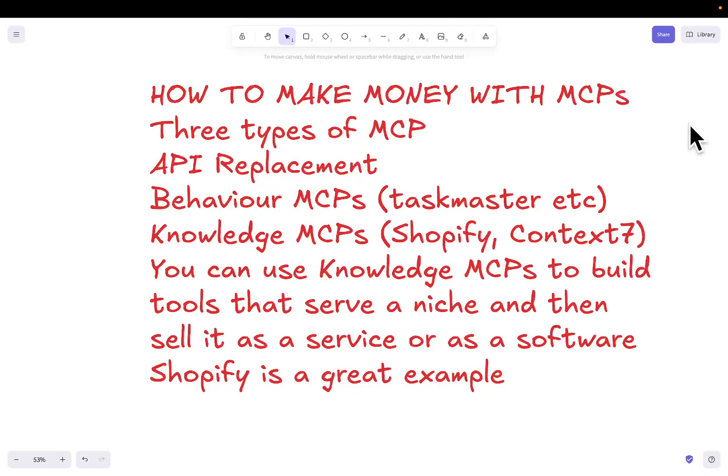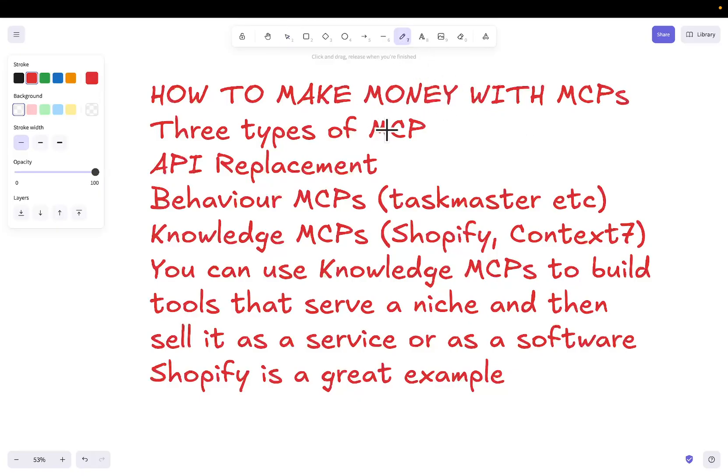Okay, welcome to this video where I'm going to be giving you a tutorial on how to make money with MCPs. Now that might seem like a bit of a weird concept, but I just want to talk about a few things.